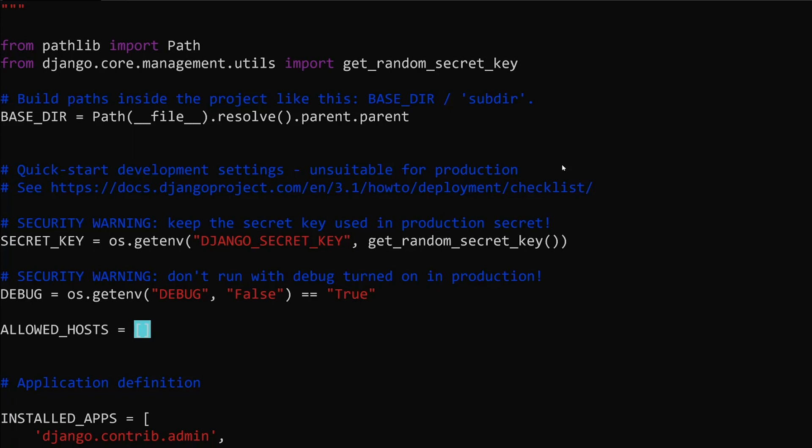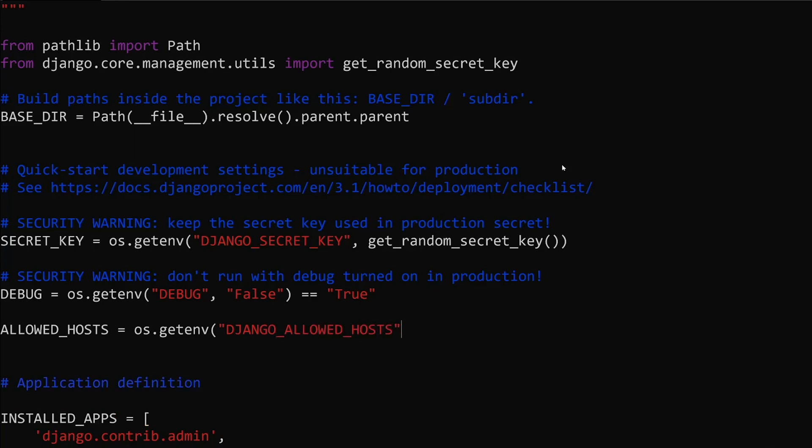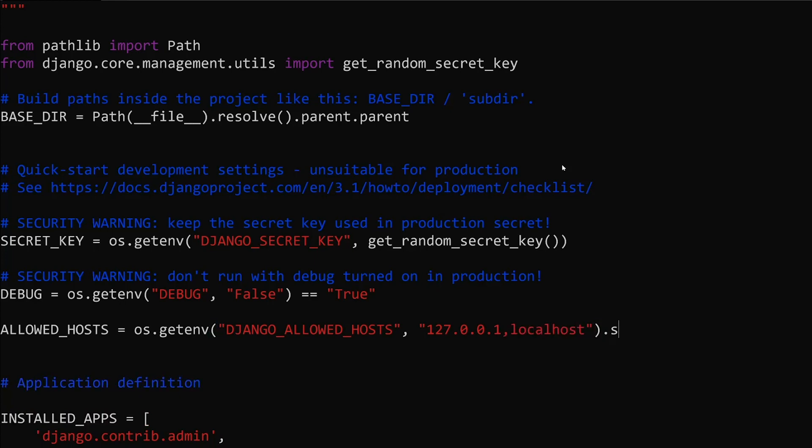Now the next thing we need to do is modify our allowed hosts so that we can actually access our app whenever we're running it in the app platform. Again, we're going to do this through an environment variable. We're going to do os.getenv django_allowed_hosts, and if that is specified then it will use what is in there. Otherwise, we know that we're in development mode and we want to use our typical 127.0.0.1 and localhost settings. We're going to split these by a comma because this could be a list of multiple things.